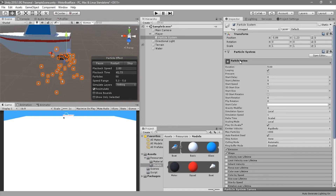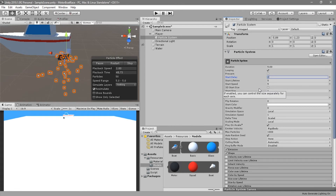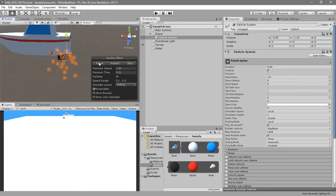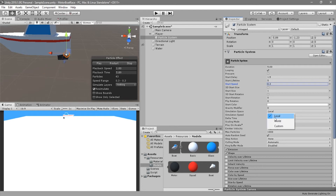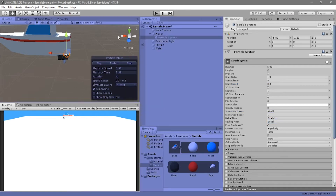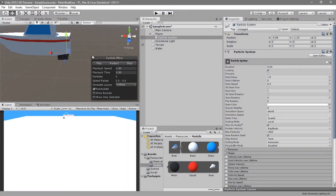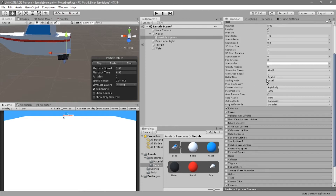Let's look at the basic particle system settings. We need a start delay of about one to one-and-a-third seconds, so that when we start we don't immediately have particles — we wait a little bit for the boat to find a rest state in the water. The initial speed can be a little less, because the simulation space is set to world space, so if the boat moves the particles remain in that world space position, like foam in water.